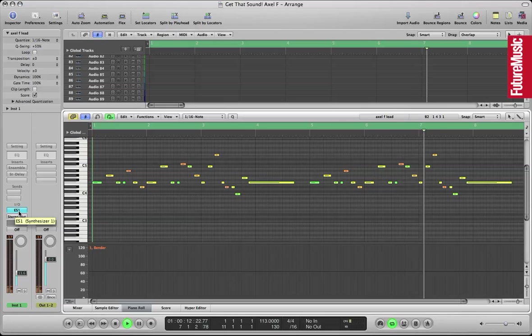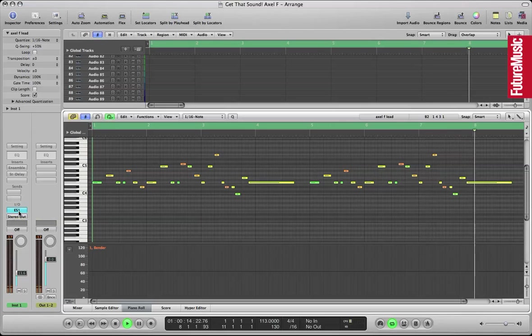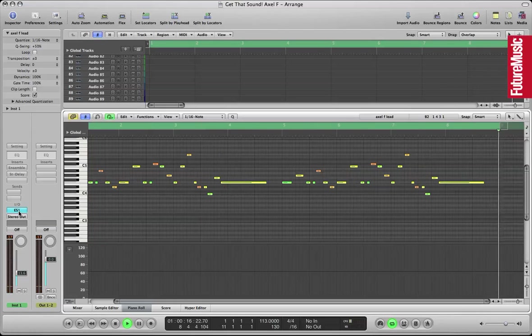Okay, today I'm looking at Axel F by Harold Faltermeyer from the film Beverly Hills Cop.